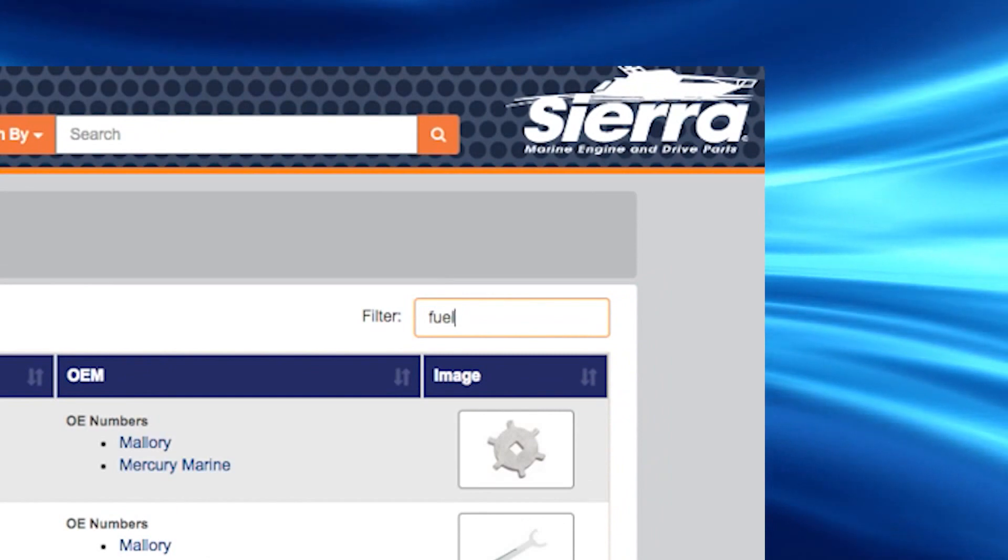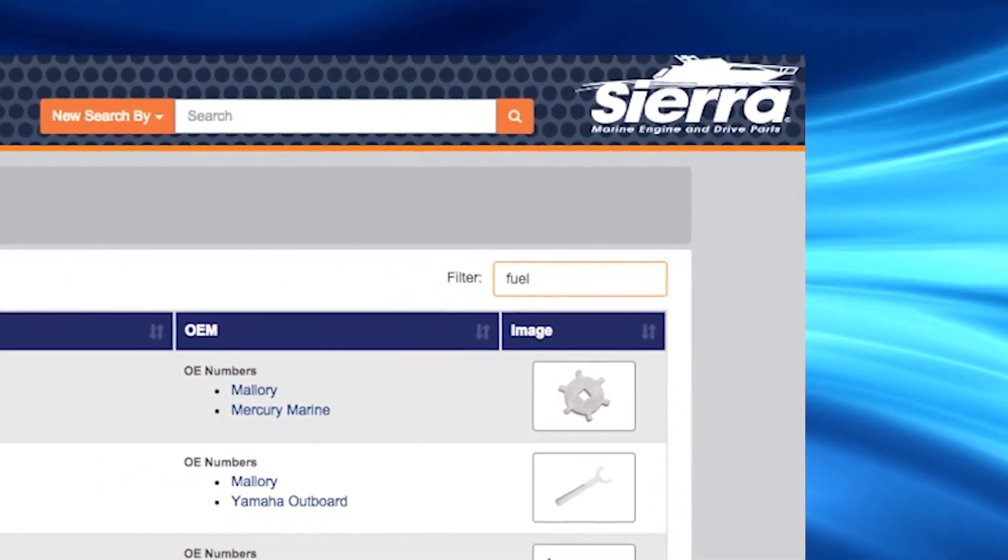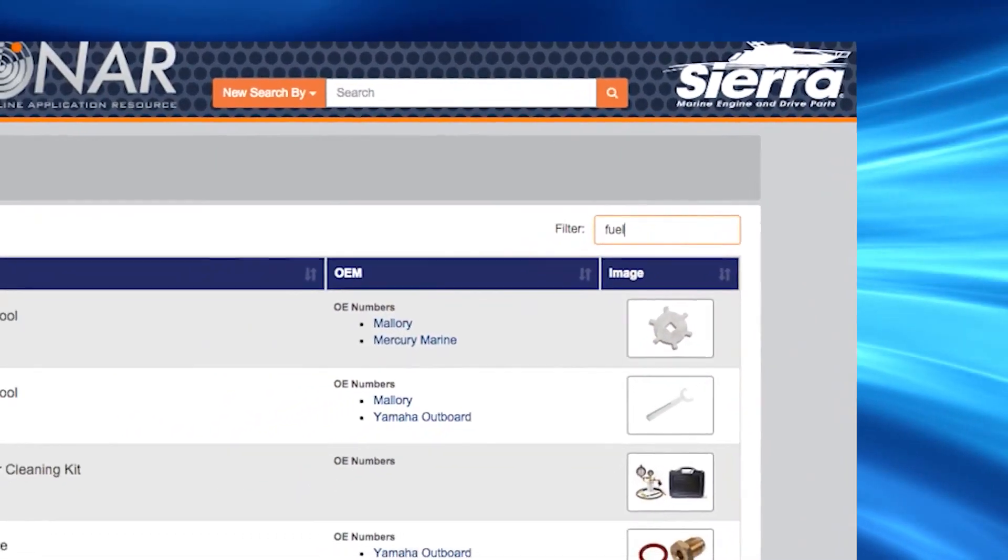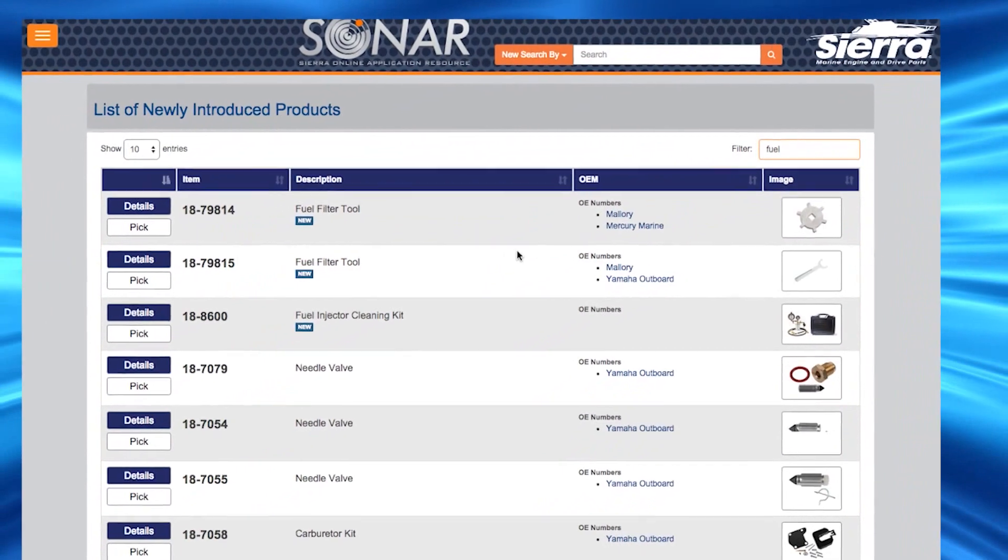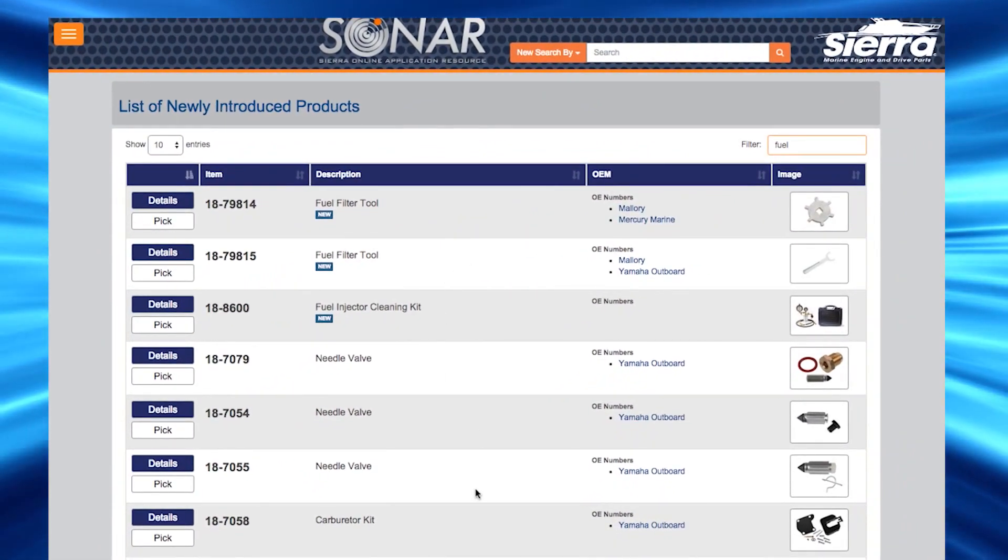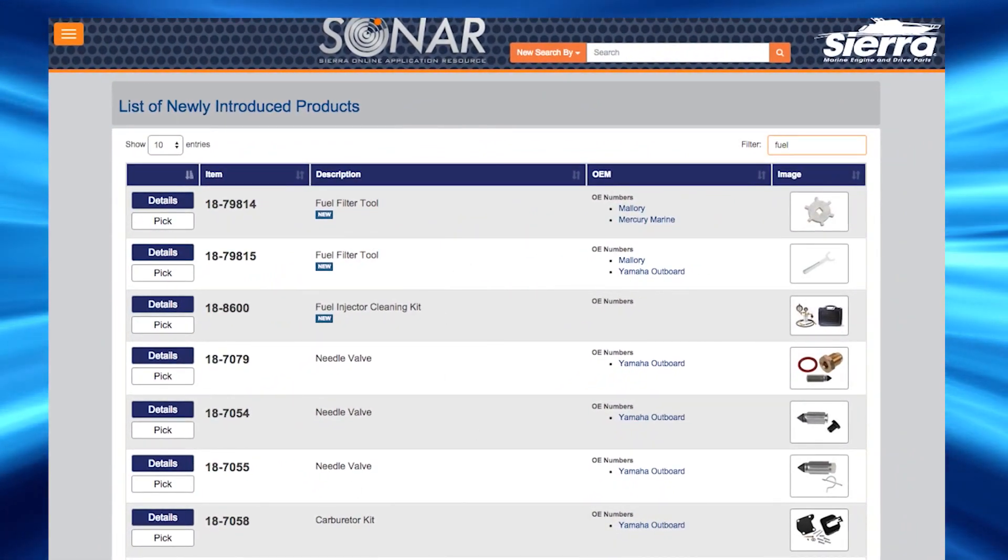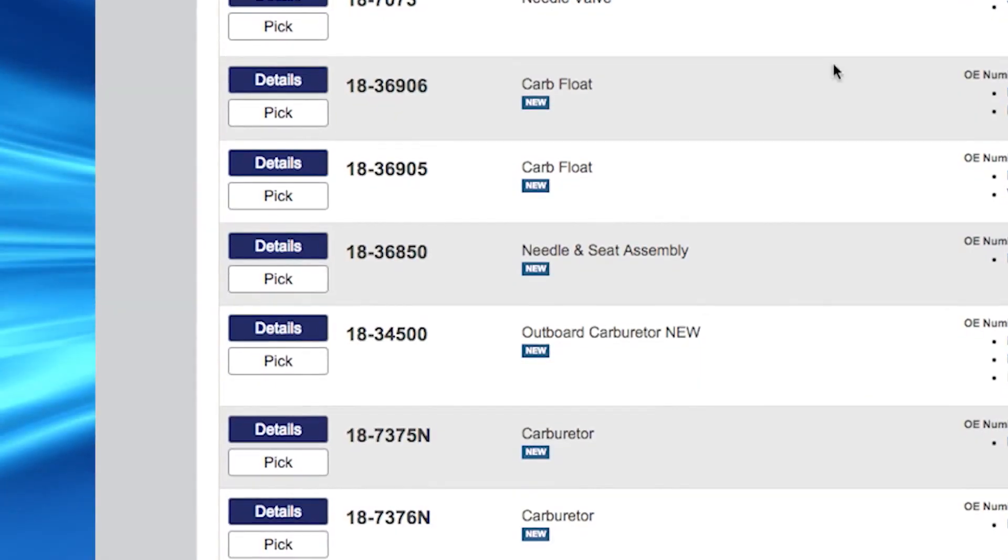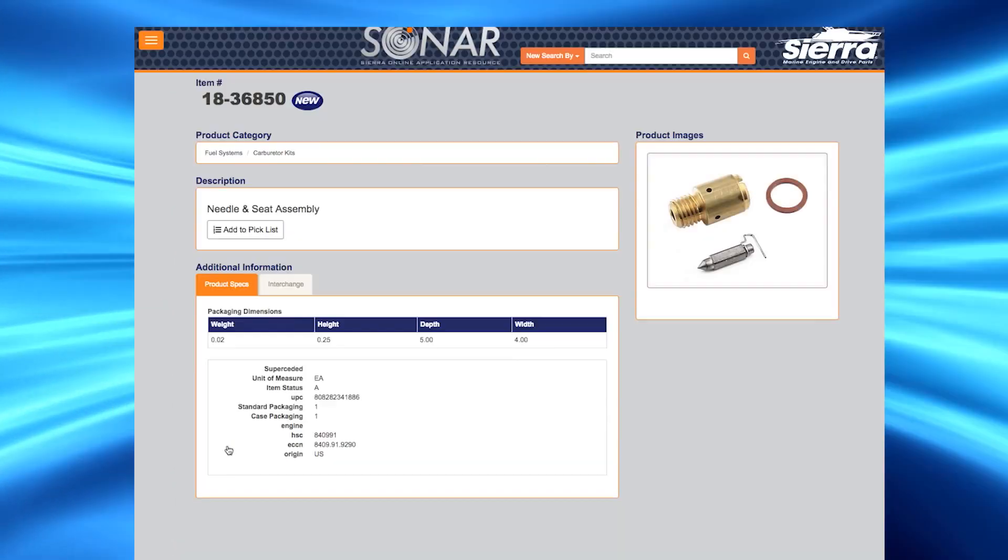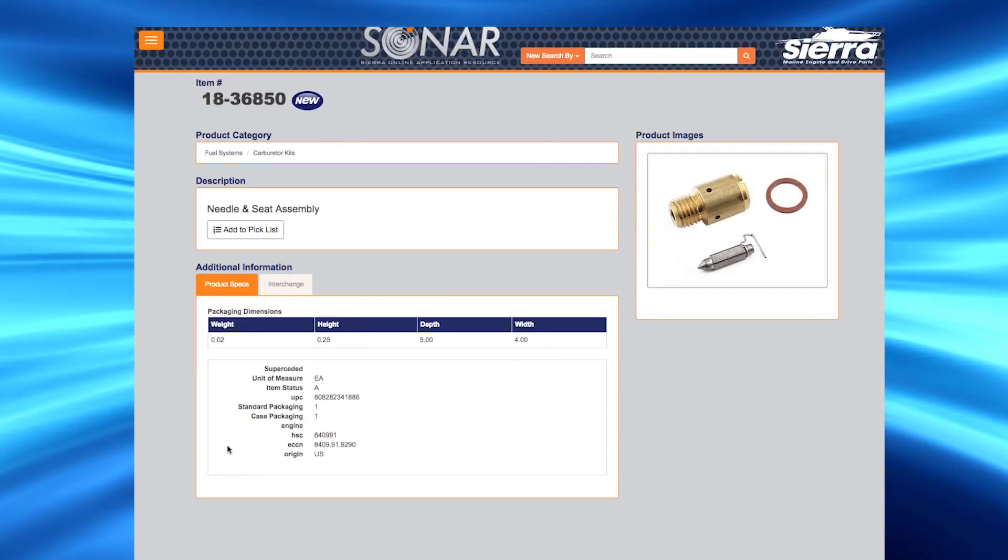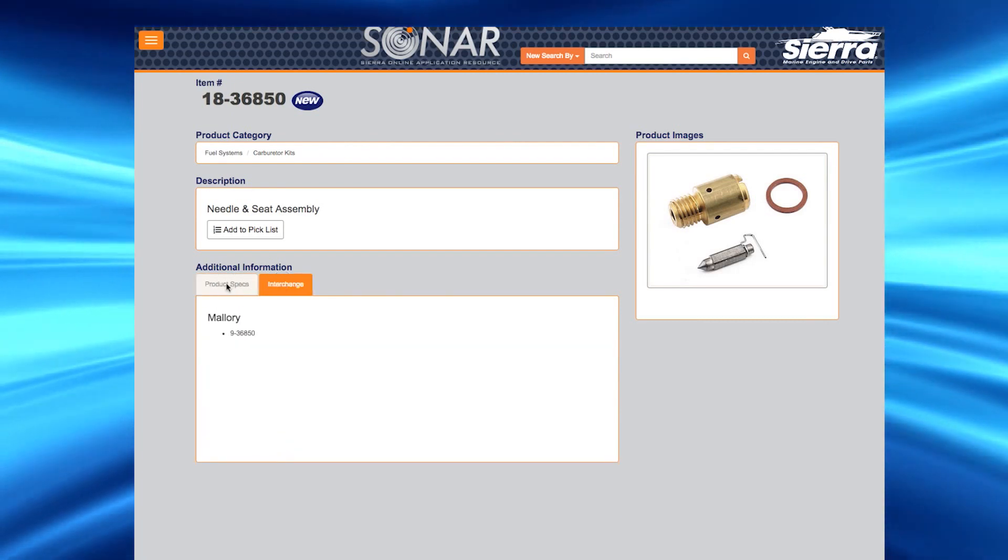For example, typing in the word fuel will display all of the newly introduced products from Sierra in the fuel category. If you would like further product information relating to a product that is displayed on the list, simply click on the blue details button and you will be directed to the product page.